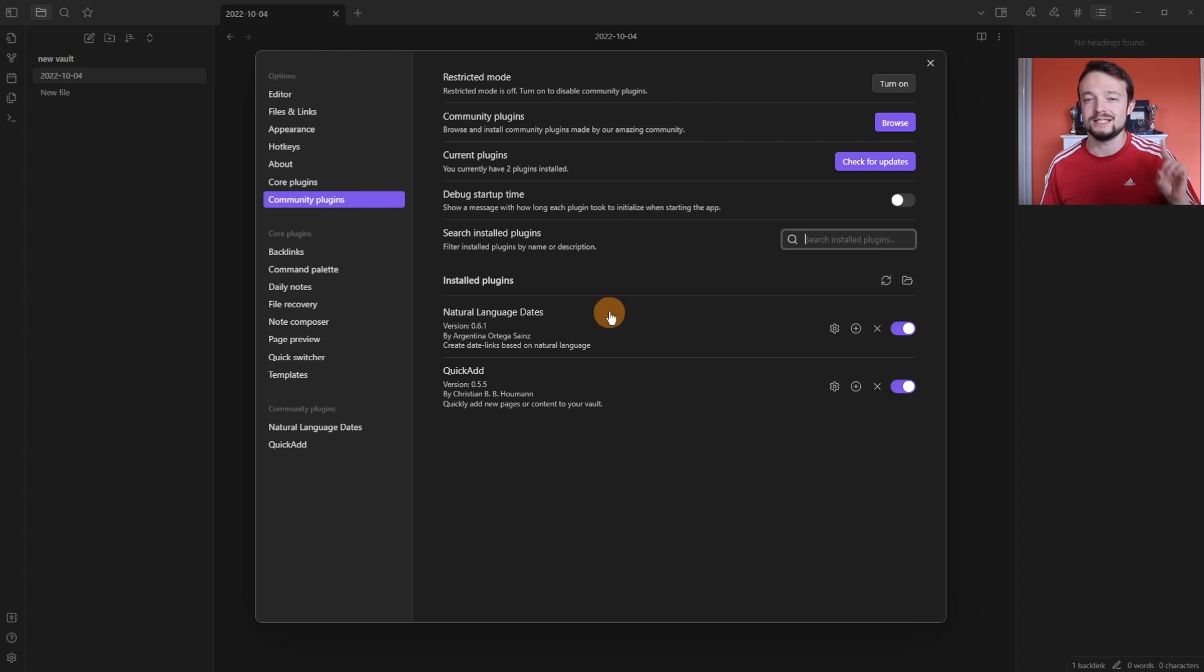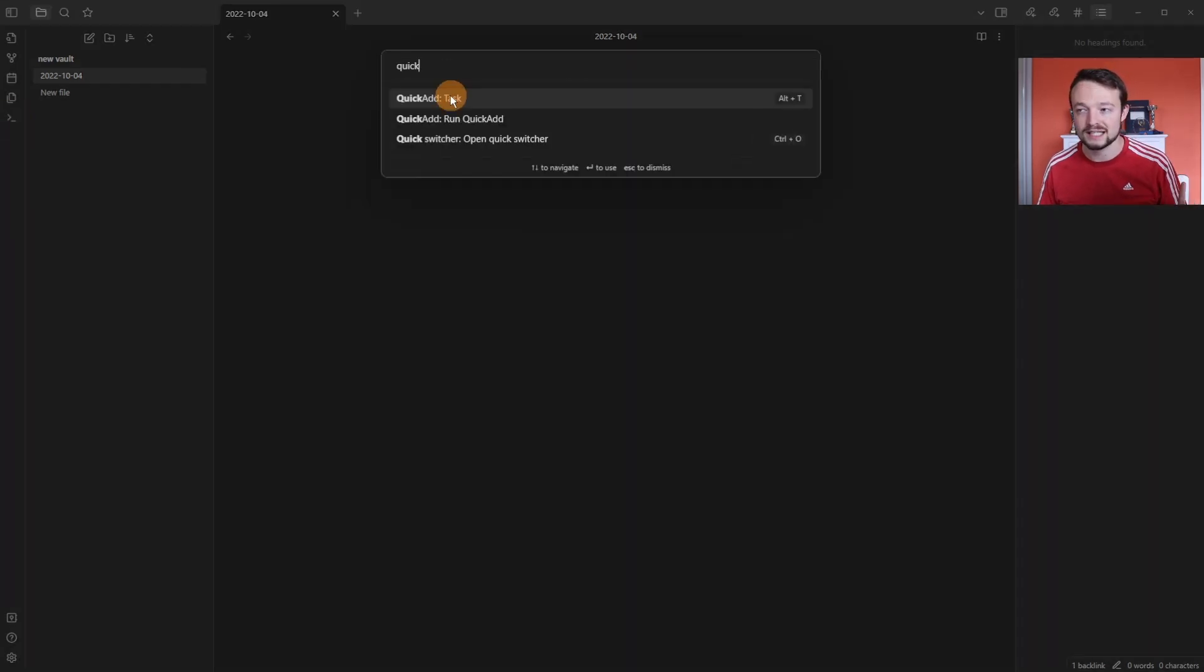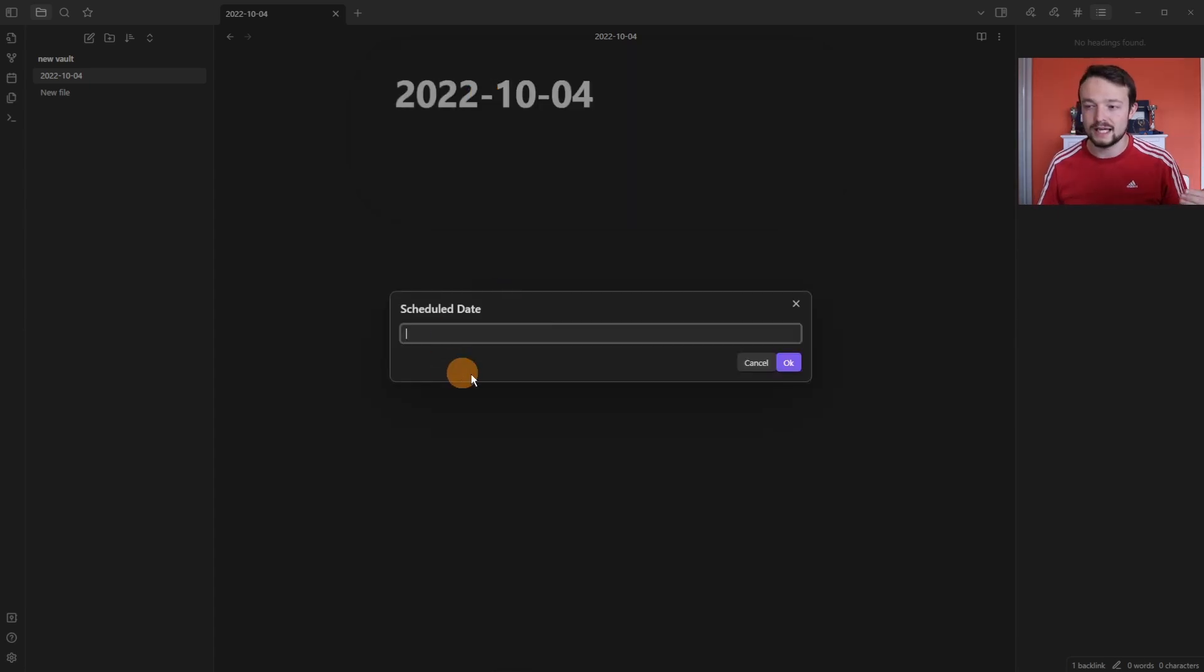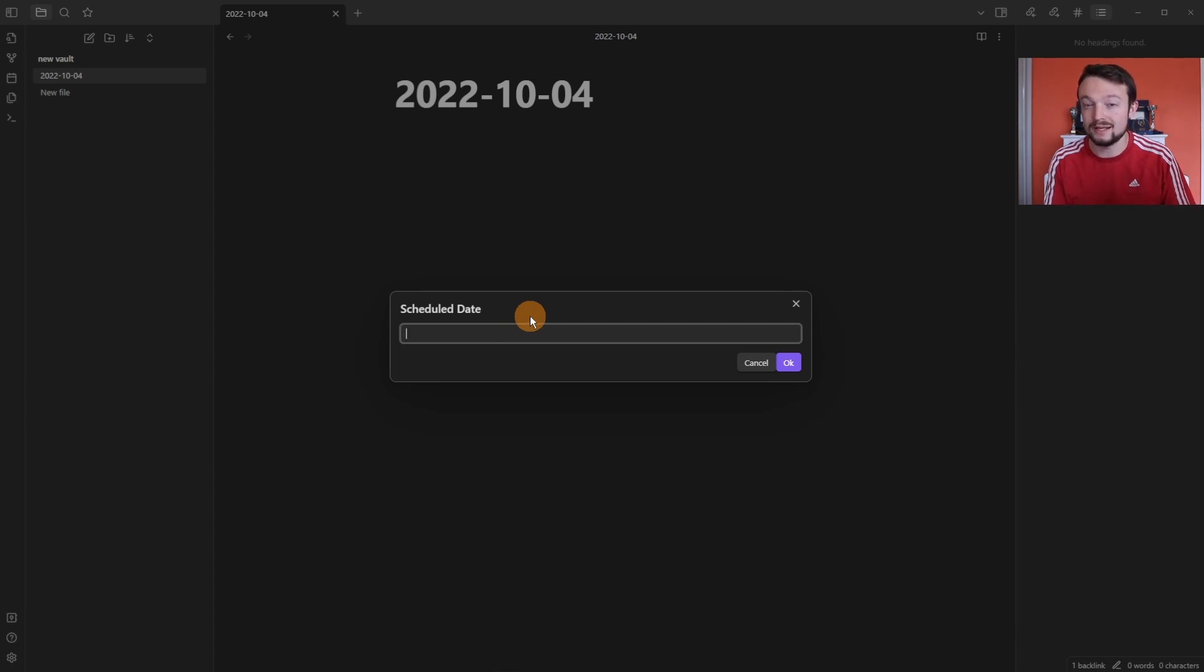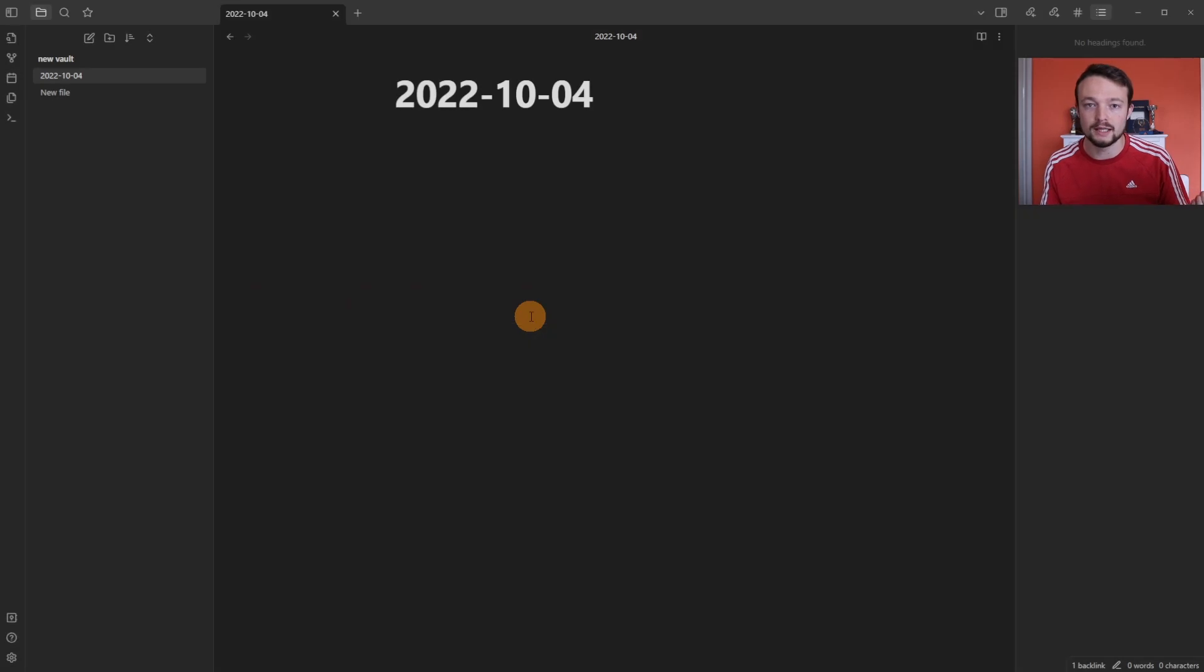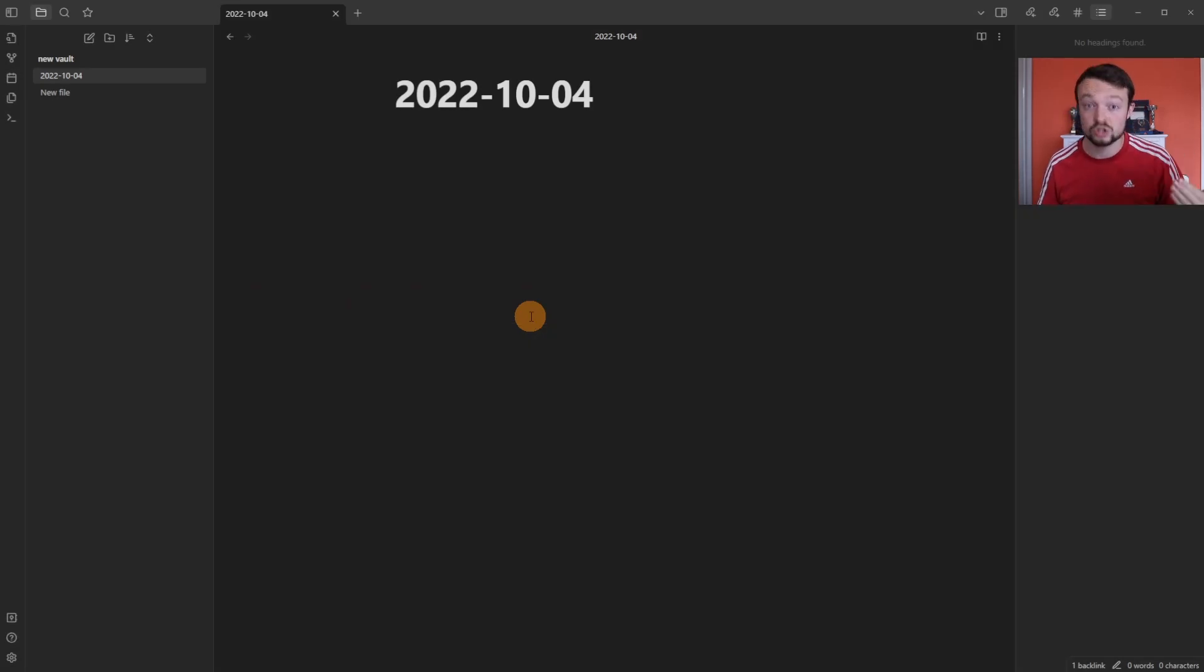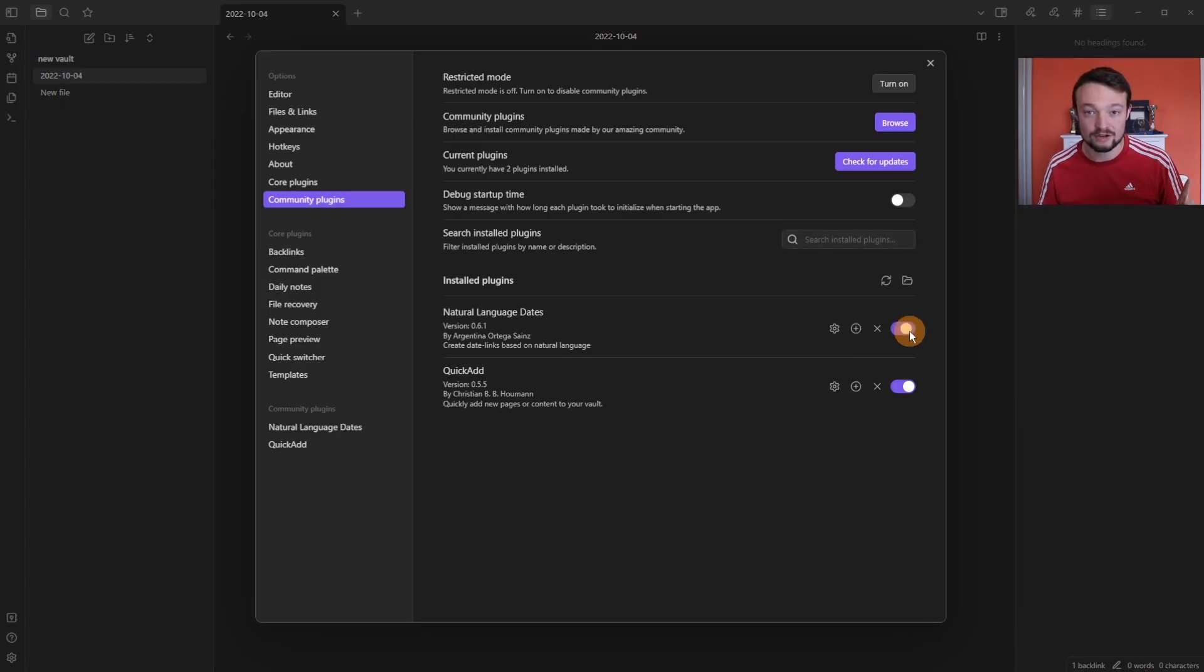If I disable the natural language dates, open up my command palette and activate a quick add for a task that I've created, it gives me a date input box that I've created through the quick add custom format. But if I was to type in in seven days and push enter or click on okay, it closes down the window and doesn't add the task that I want it to